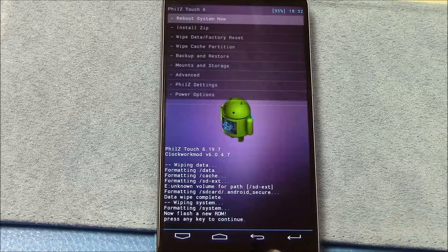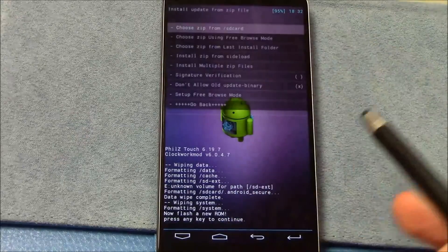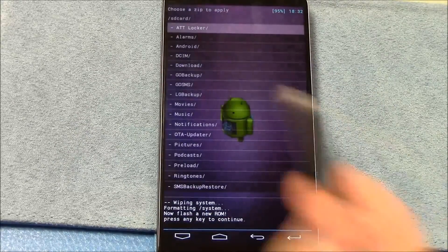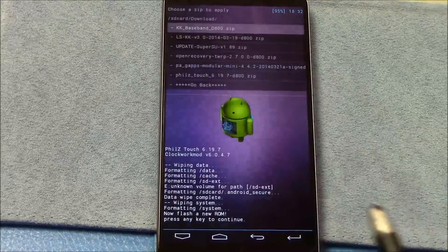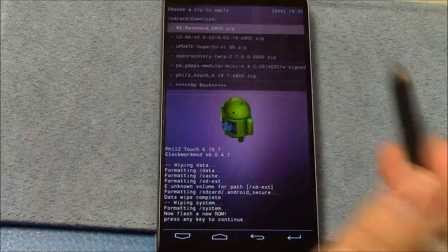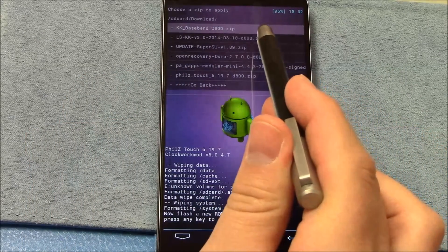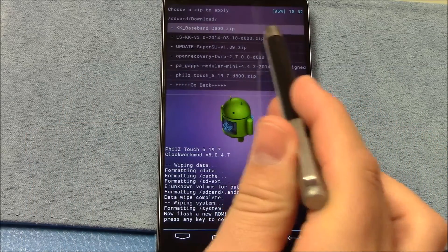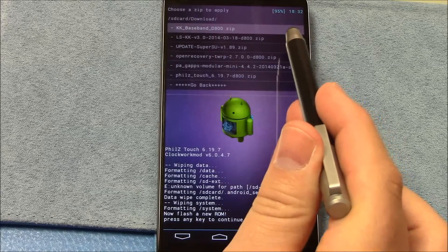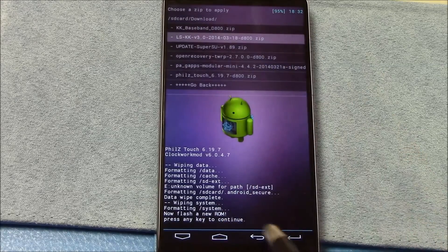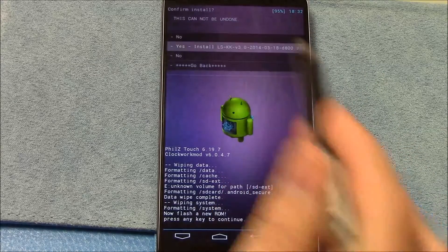Alright, we go back, we go back. We're going to install a zip. We're going to choose a zip from SD card. In my case, it's in downloads. LSKK version 3.0 2014-03-18 for the D800. Select it. Install it.